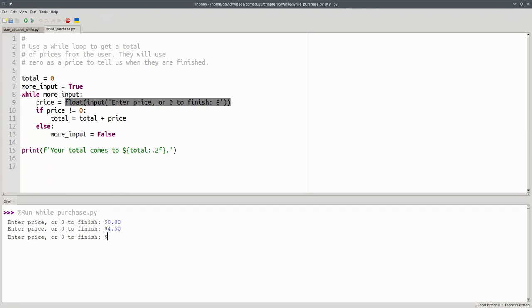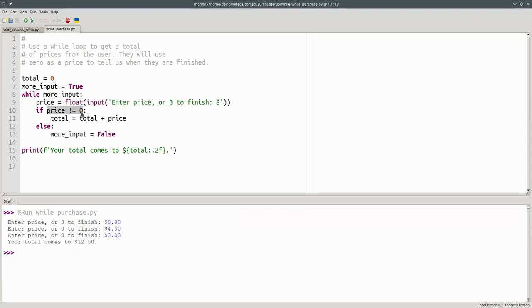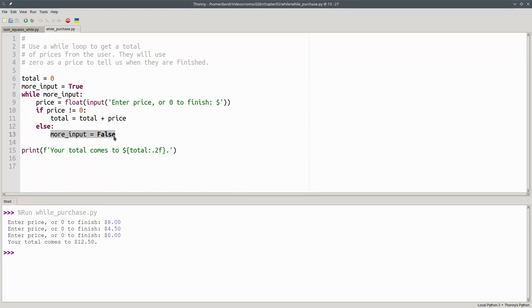This time I'm going to enter that zero, the sentinel value. Zero is not equal to zero is false. Zero is equal to zero. That means we'll take the else branch and set more_input to false, saying we don't want more input. We're at the end of our loop body.